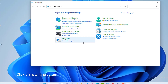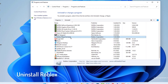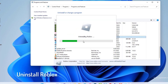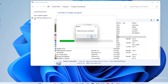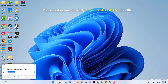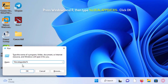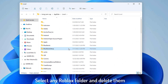Click to uninstall a program, select Roblox Player and uninstall it. Also uninstall any other Roblox folders. Then press Windows and R to open the Run box, type %localappdata% and click OK. Select any Roblox folders and delete them.